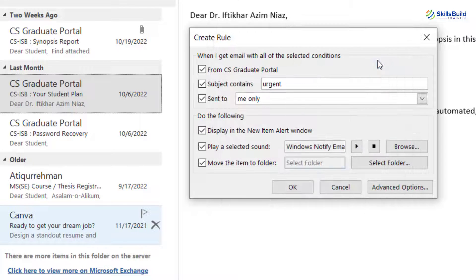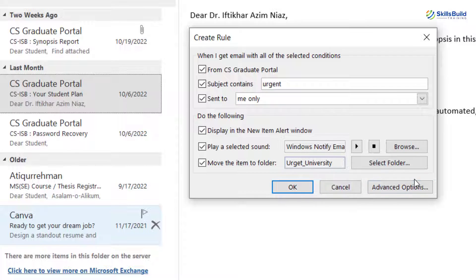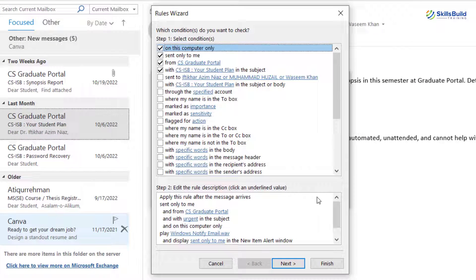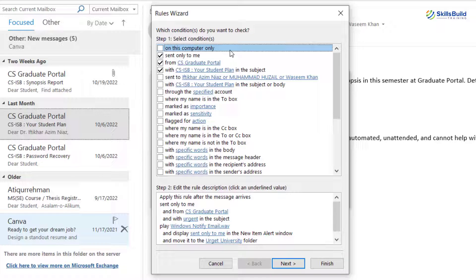After that you just need to click OK, and then you can either click OK from here and you are good to go, or you can go with some advanced options. I'll click on Advanced Options. Here you can see it says 'On this computer only.' If you go with this option, it means when you are using your Outlook account on this particular machine, only then this rule will be applicable. But if I uncheck this, then wherever I use my Outlook account, this rule will be applied.